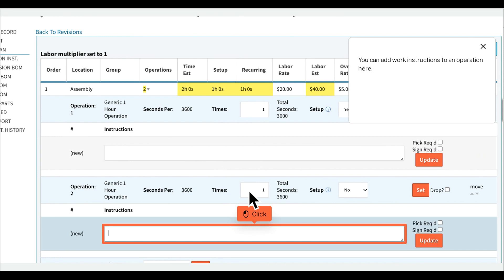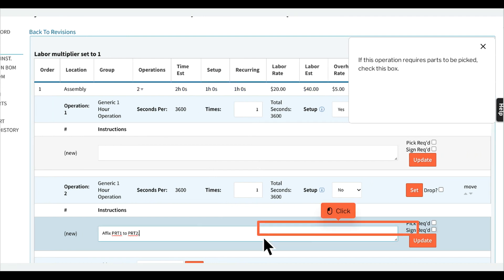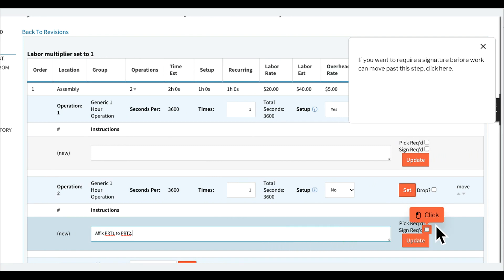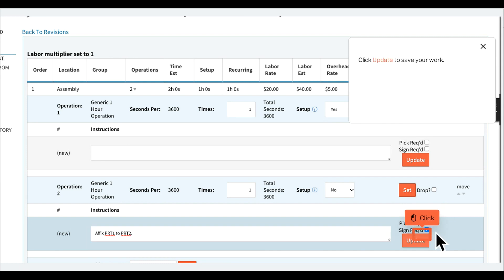You can add work instructions to an operation here. Click Update to save your work.